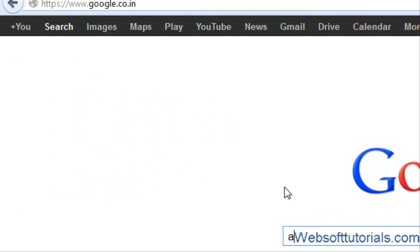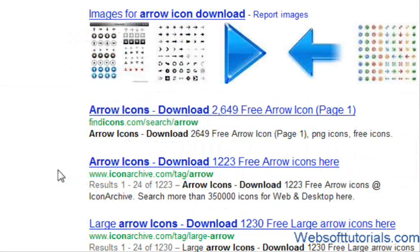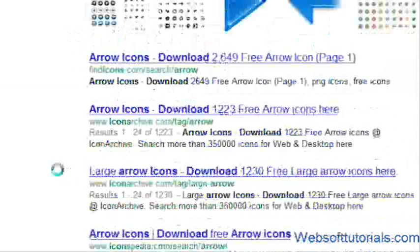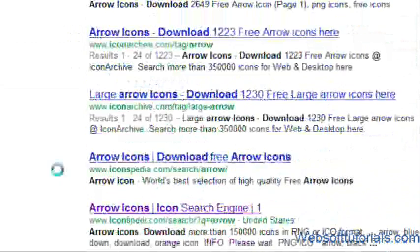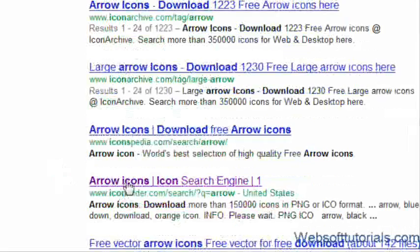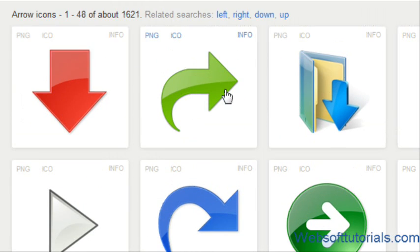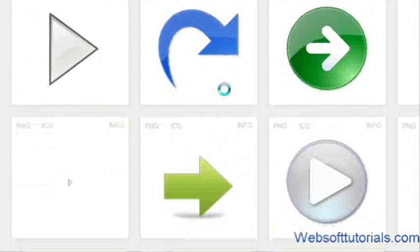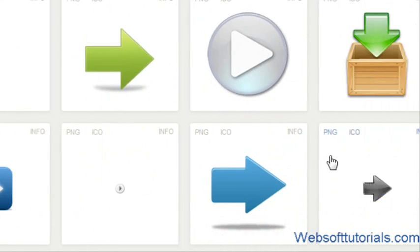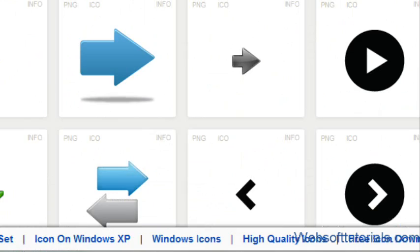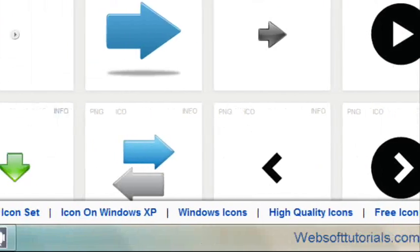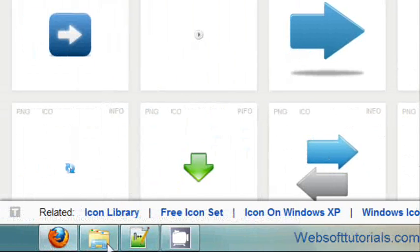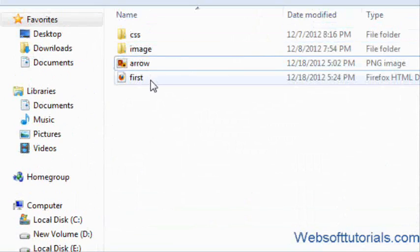Write arrow icon download. I will click on it. I will choose this site, iconfinder.com. Now you will see different types of arrow icons. I will choose this one and download it. I've already downloaded it and it's in my folder.